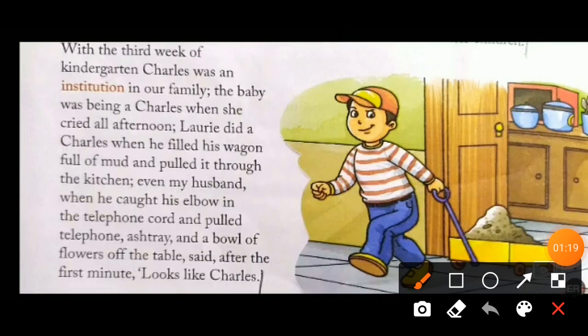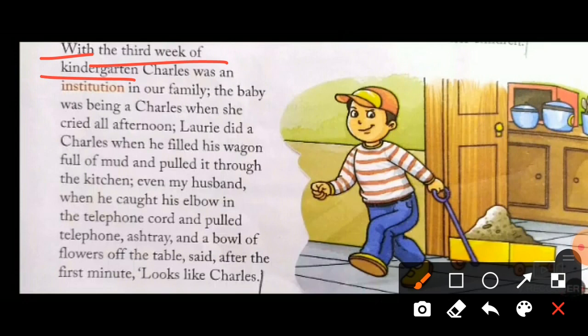So here it's written that with the 3rd week of kindergarten — it means that from the time when Charles started going to kindergarten, from that same 3rd week the story of Charles became popular in the home of Laurie. Charles was an institution in our family. The narrator is saying that Charles became an institution in our family. Here 'institution' means a well-established and familiar person. It means that in Laurie's house, Charles is a very popular and familiar character.